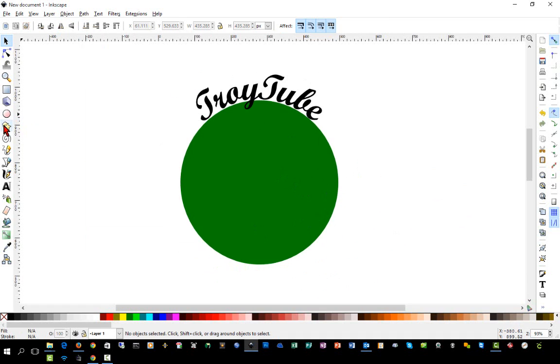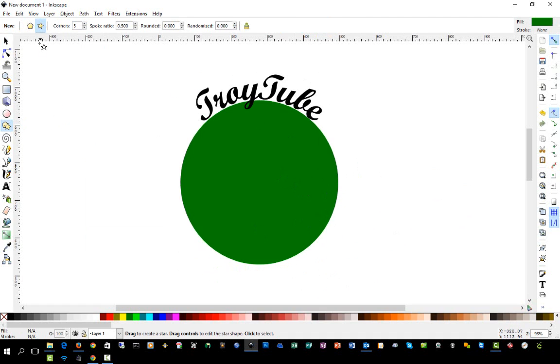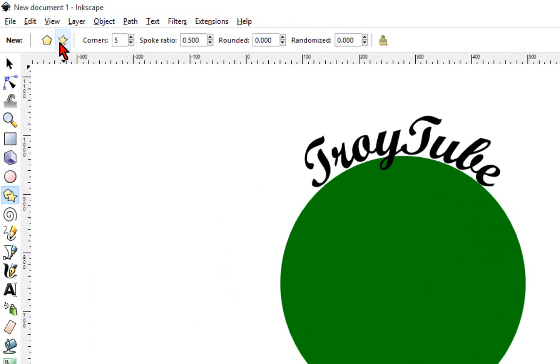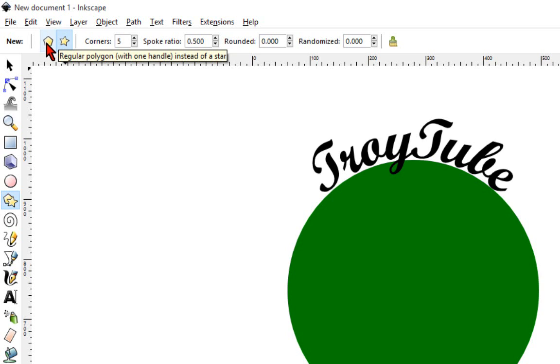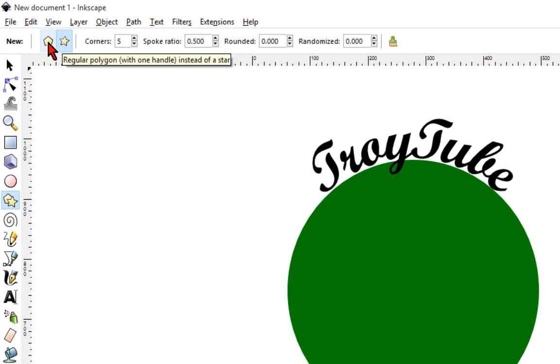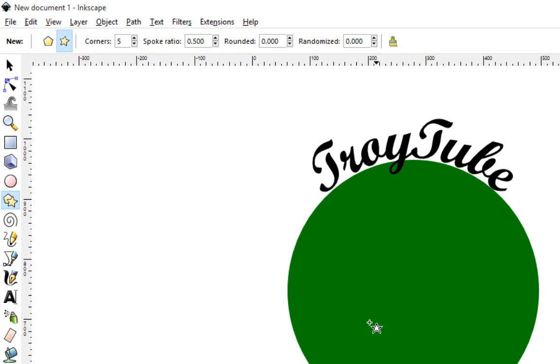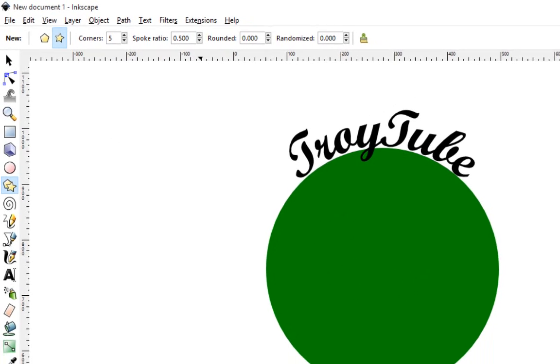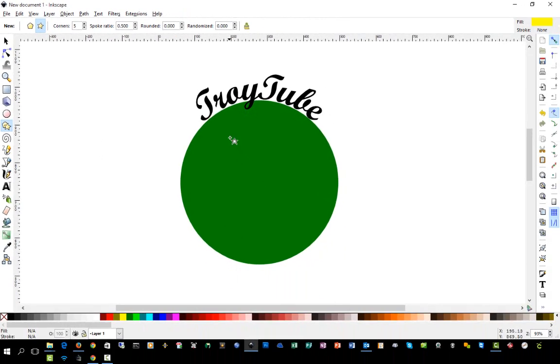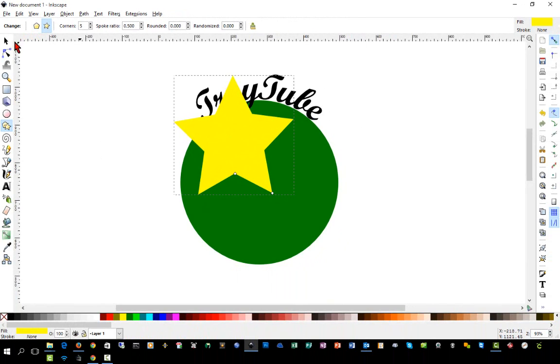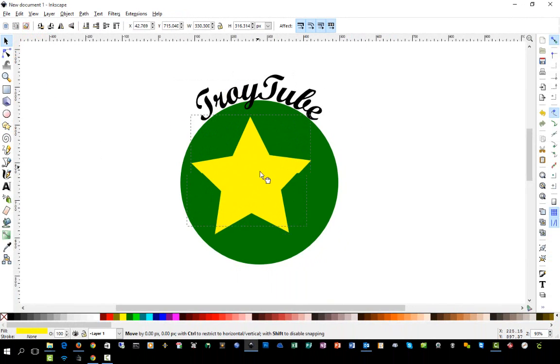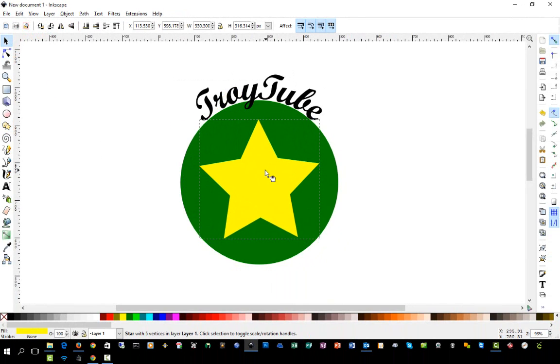First, we're going to apply another shape. And don't forget to check up here to see which shape you're applying. A couple of folks got the octagon shape. No, that's a pentagon, instead of the star. So we're going to insert a star. I'll change the color to yellow.